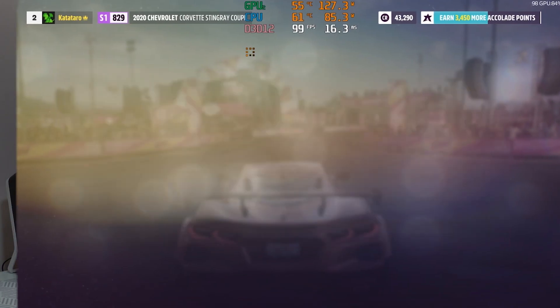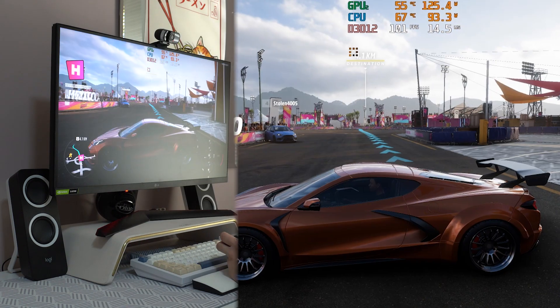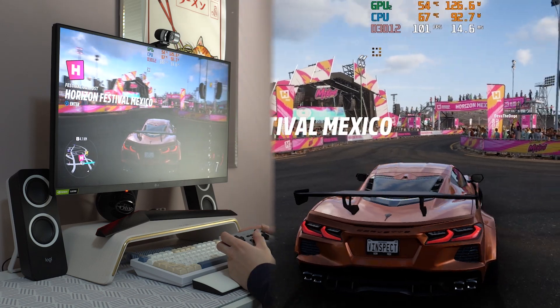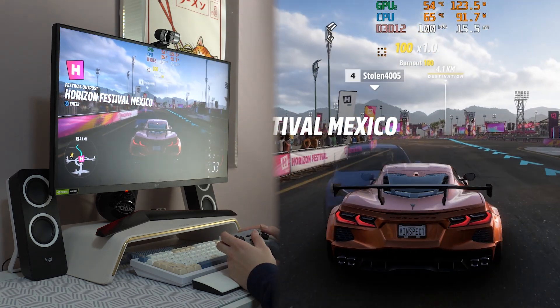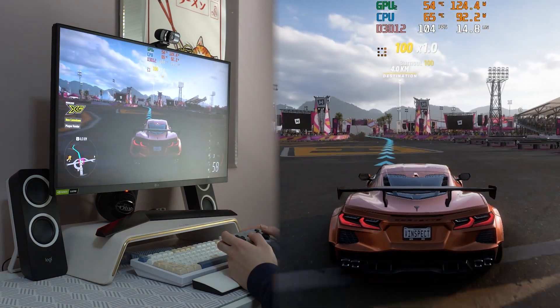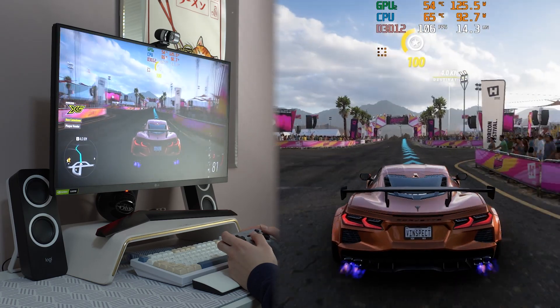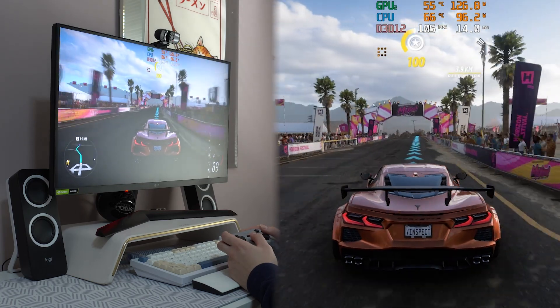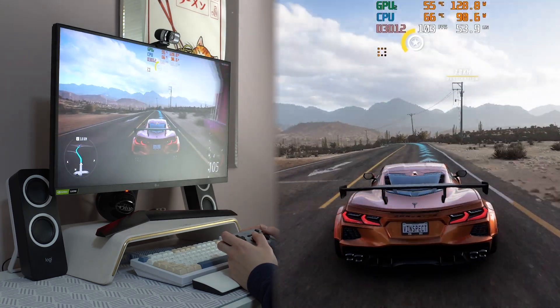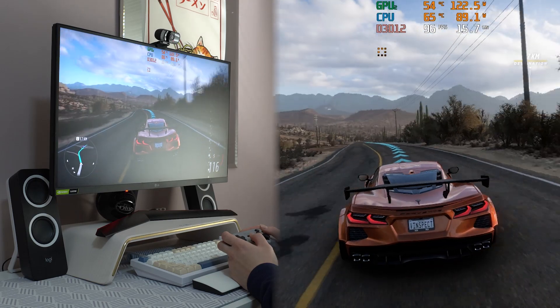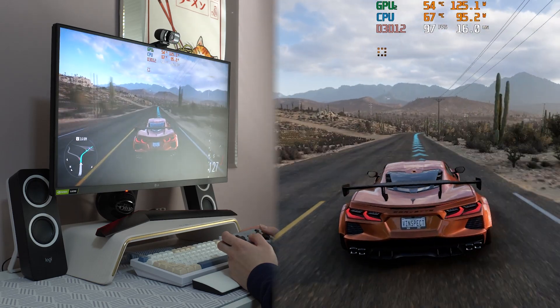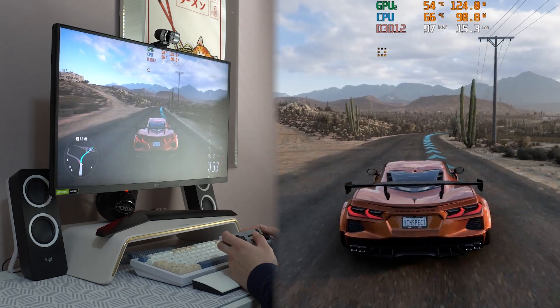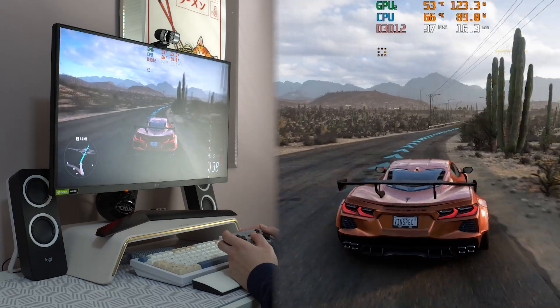For Forza Horizon 5 at Extreme preset, it's a consistent 95-100 FPS. Very beautiful graphic. But sometimes I get the message, not enough VRAM. Yeah, I expect that because the graphic card only have 8 VRAM. It's good enough for me, but if you have more money to spend, consider 4070.